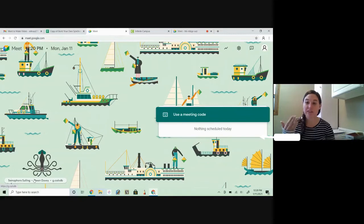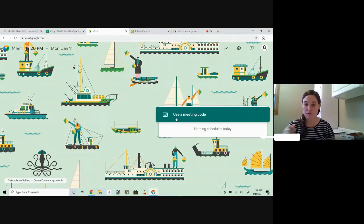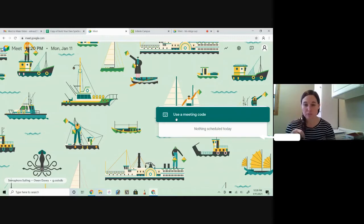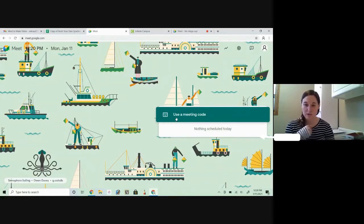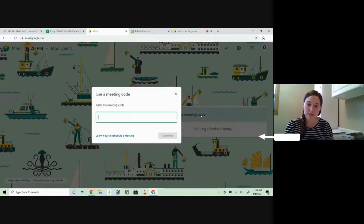The other thing you'll notice is when you get in, if you have spelled a teacher's name wrong, it also won't work. So Ethan, you showed them with my Google Meet code so that they can see what it looks like.